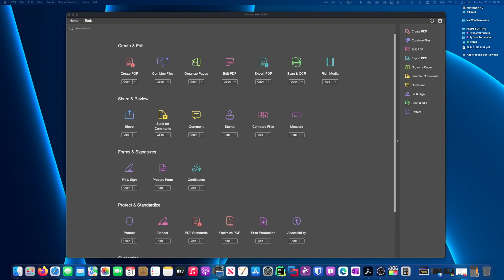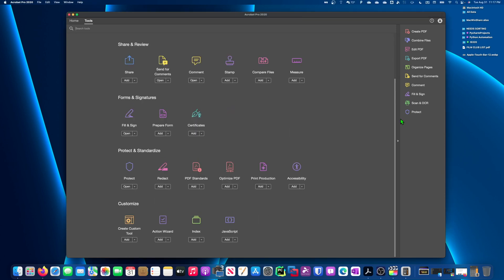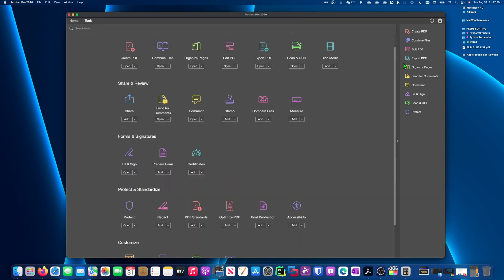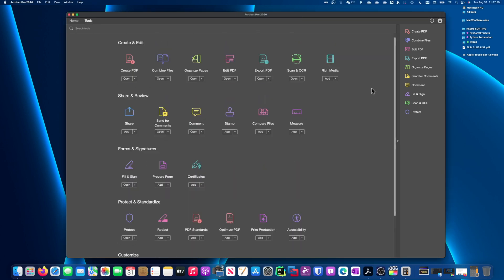Hey everybody, welcome back. In this episode, I wanted to talk about Adobe Acrobat Pro. This is the 2020 version, and as you can see, I've got it opened here on my screen with all the features and tools.